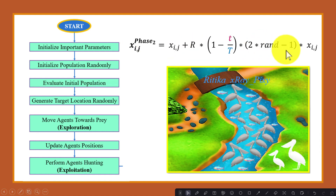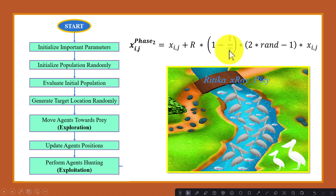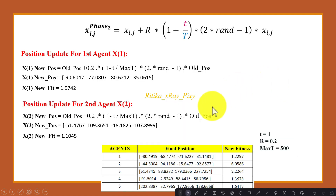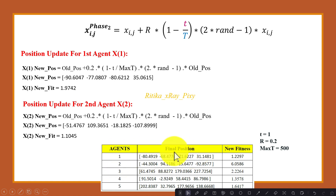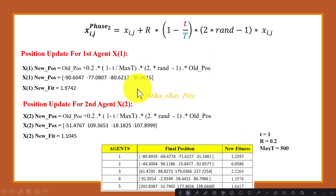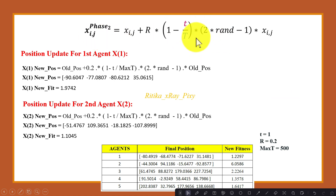Next we perform the exploitation phase. Using this mathematical model we perform the exploitation, where t is the current iteration, capital T is the maximum number of iterations, and rand is any random value. We now update the position for all agents using this model, applying the fitness function again on the updated positions.